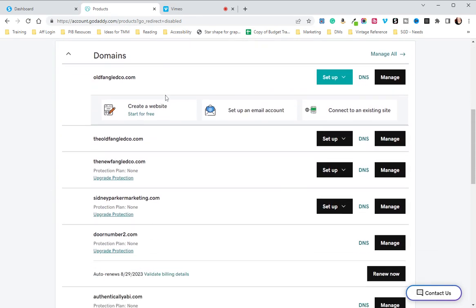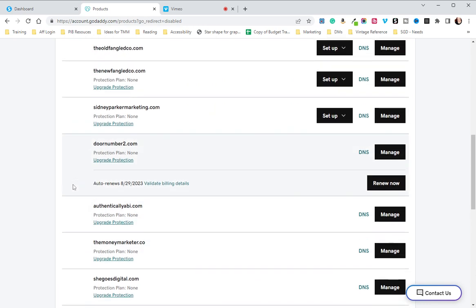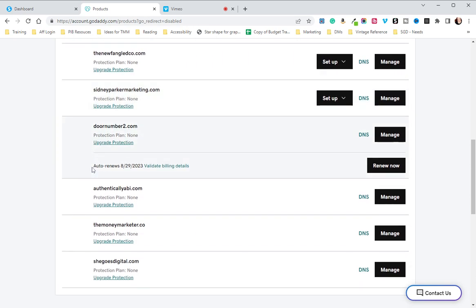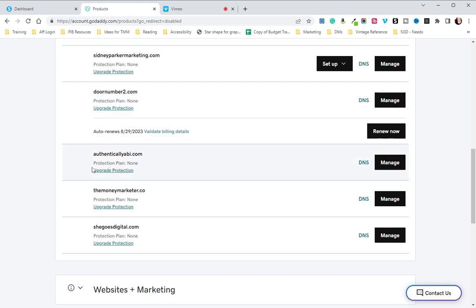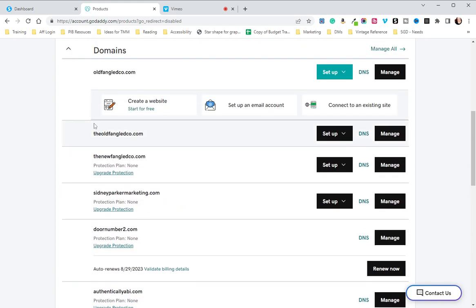I am then going to scroll down until I find the domain that I want to use. I'm kind of a domain hoarder. I'm going to use oldfangledco.